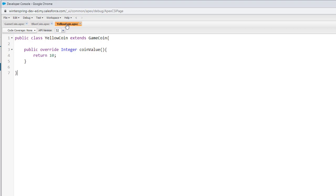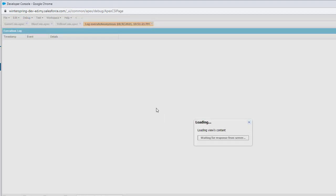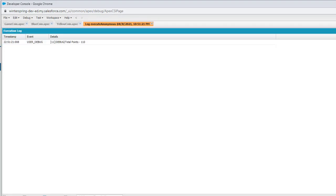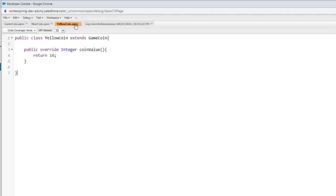The coin value method is declared using the abstract keyword, which means all child classes need to implement this. Like an interface, we can't instantiate an abstract class. Therefore, absorb coin is called from the child class where it will be implemented.